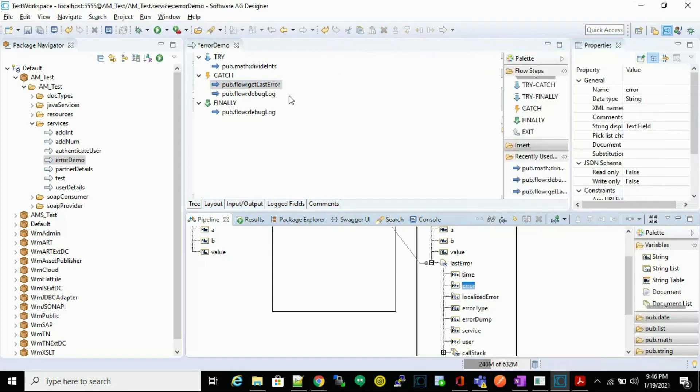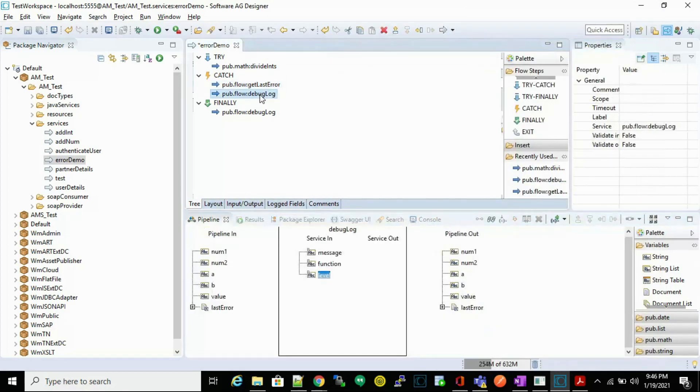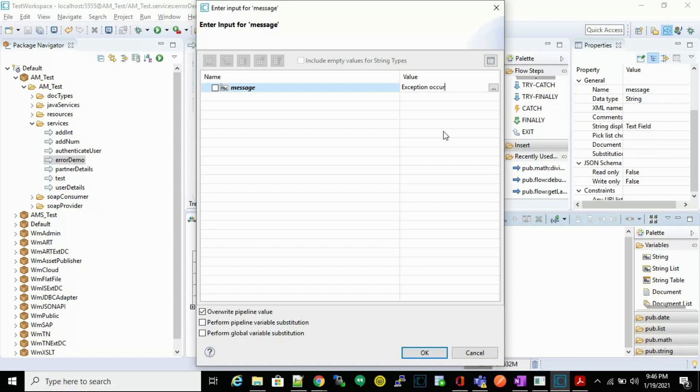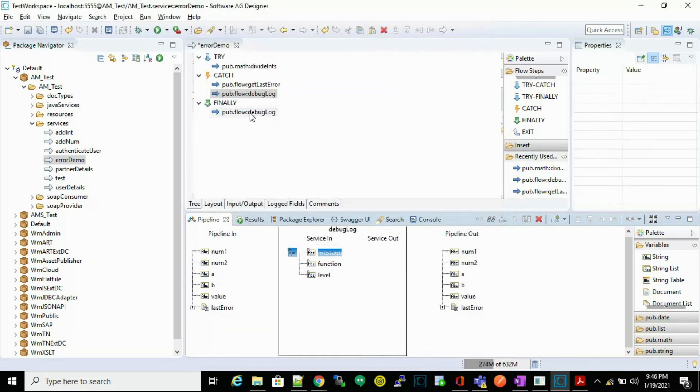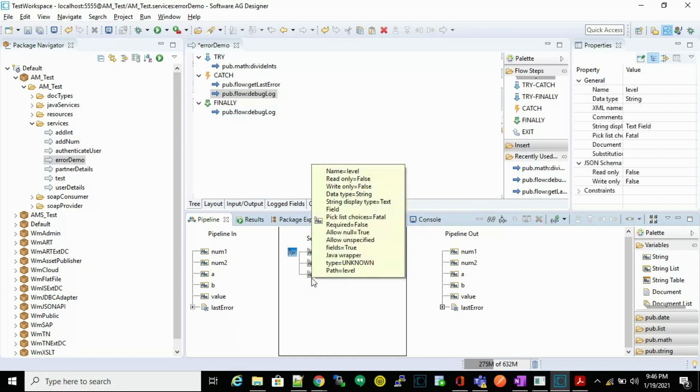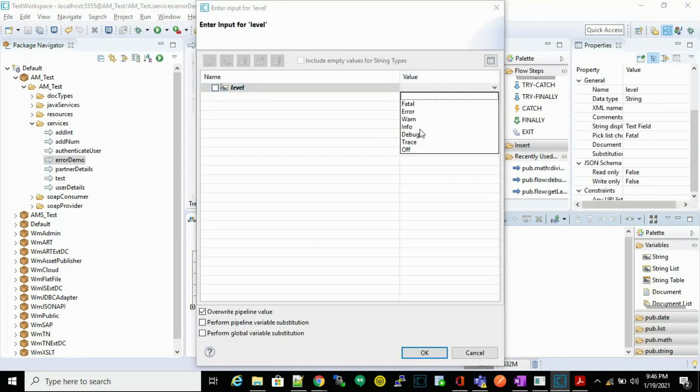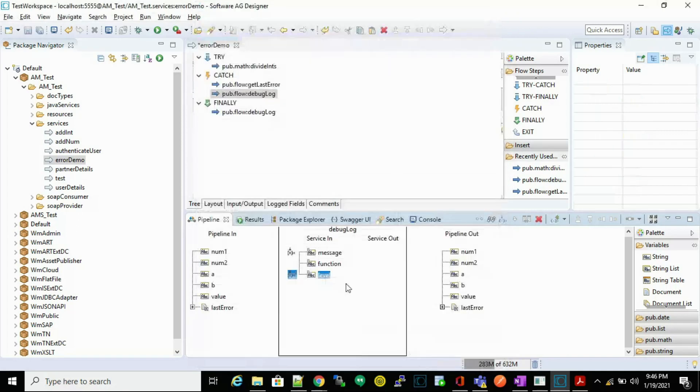We'll place it into the message. Let's say exception occurred. We have to check this perform pipeline variable substitution, otherwise the value won't come. So let's check this and let's change the log level as error.